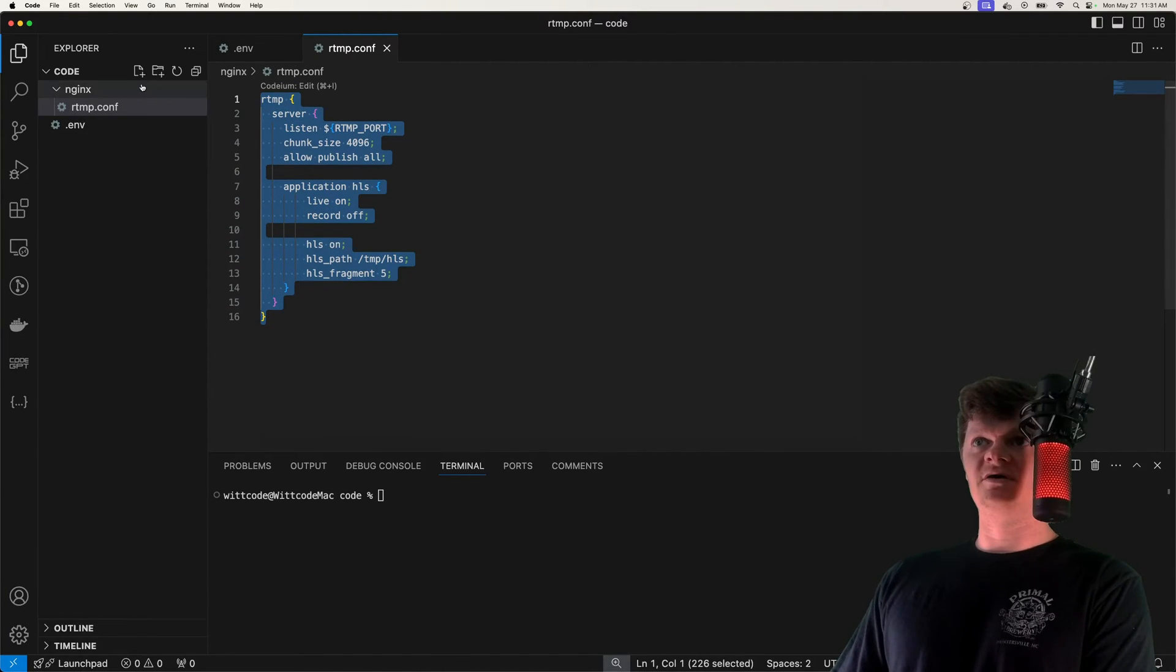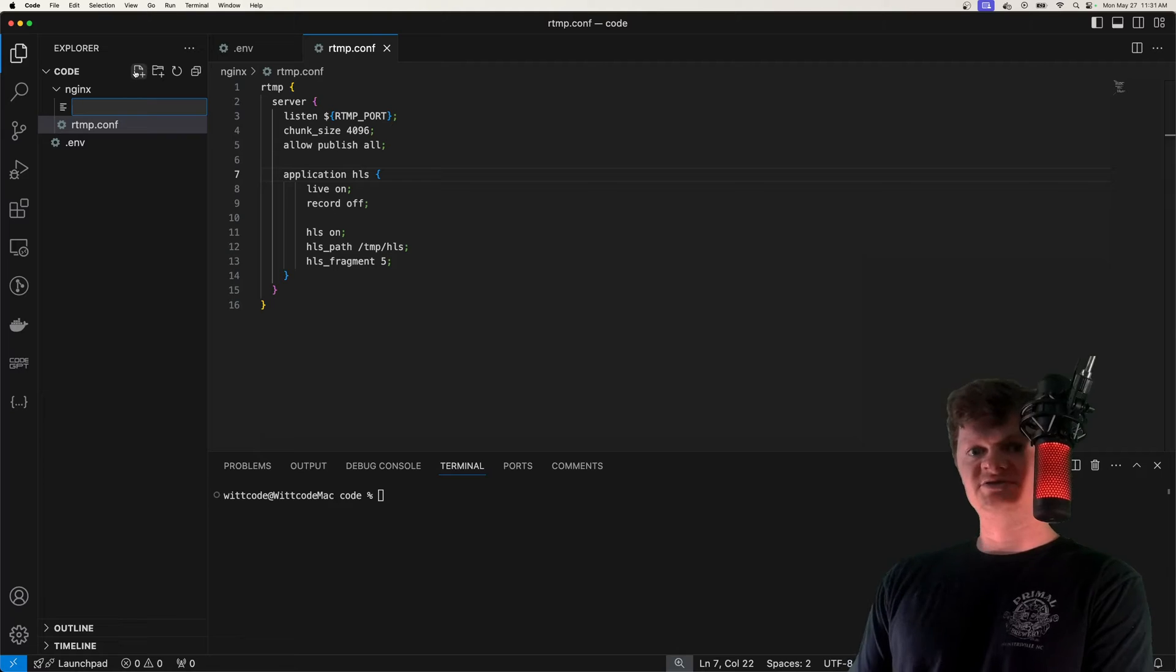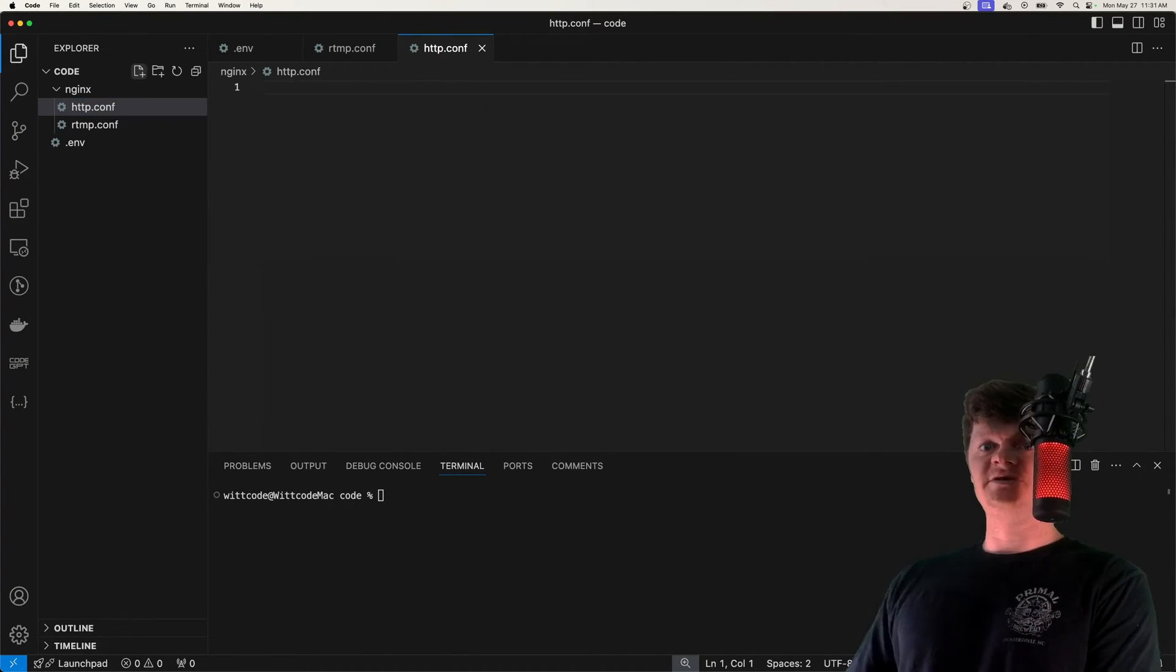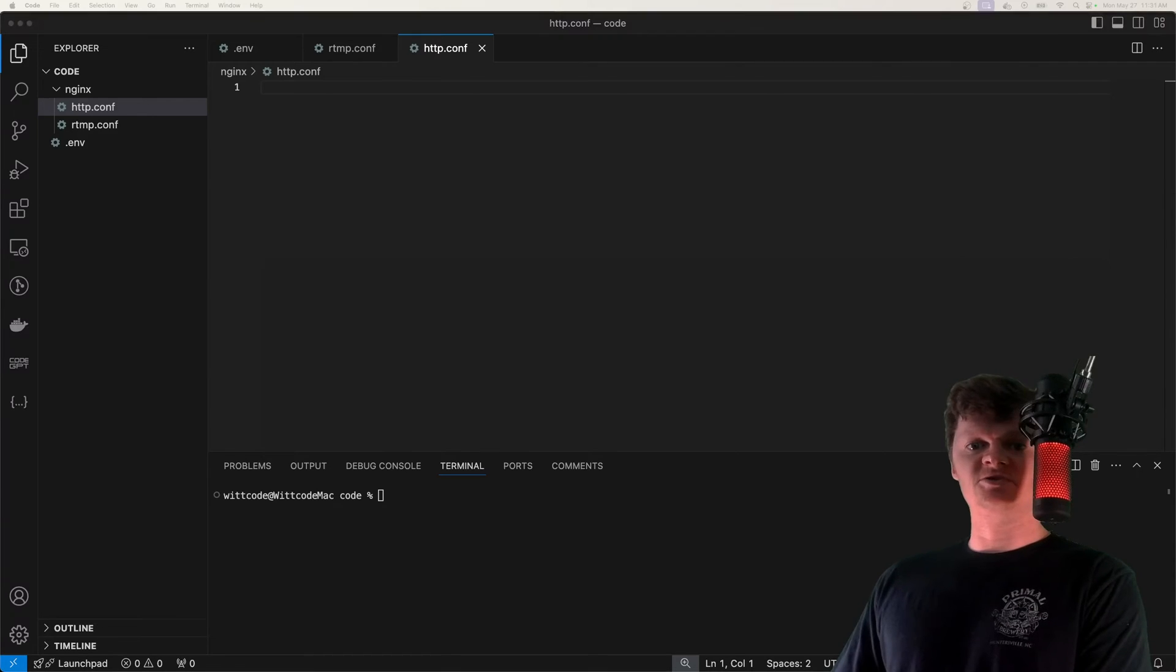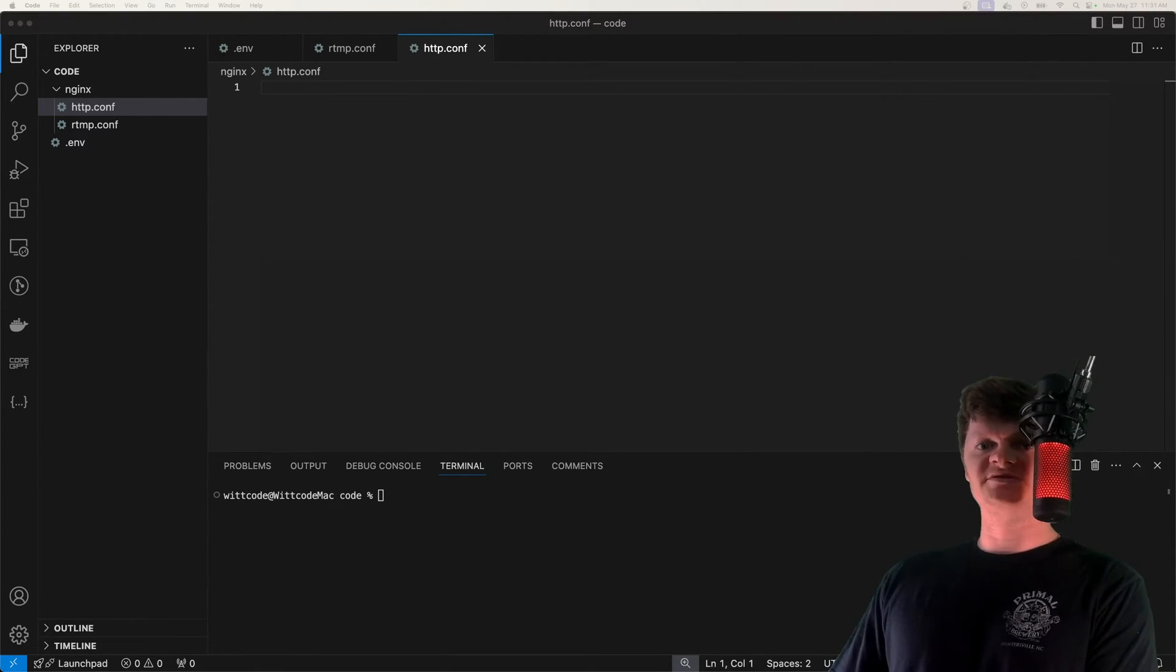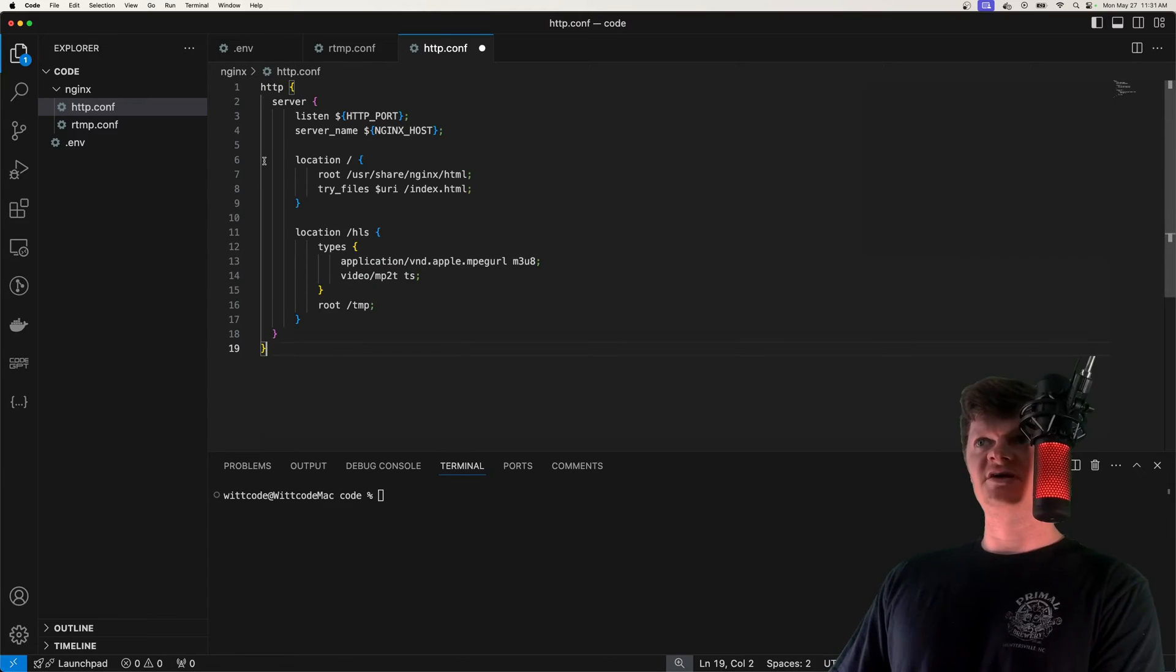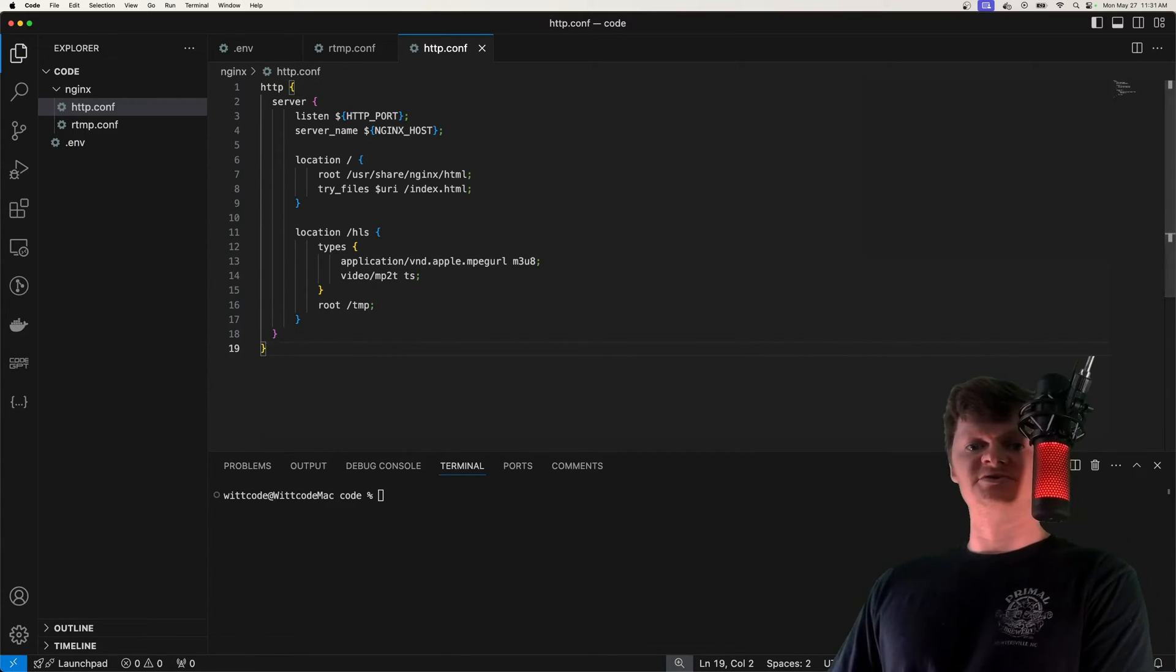And now that we've got our RTMP server, let's set up our HTTP server. Of course we need an HTTP server to work with the browser. We're calling this HTTP.conf, and specifically what this will do is it'll serve up our HLS fragments. So the fragments of the video, this will serve those up to the user.